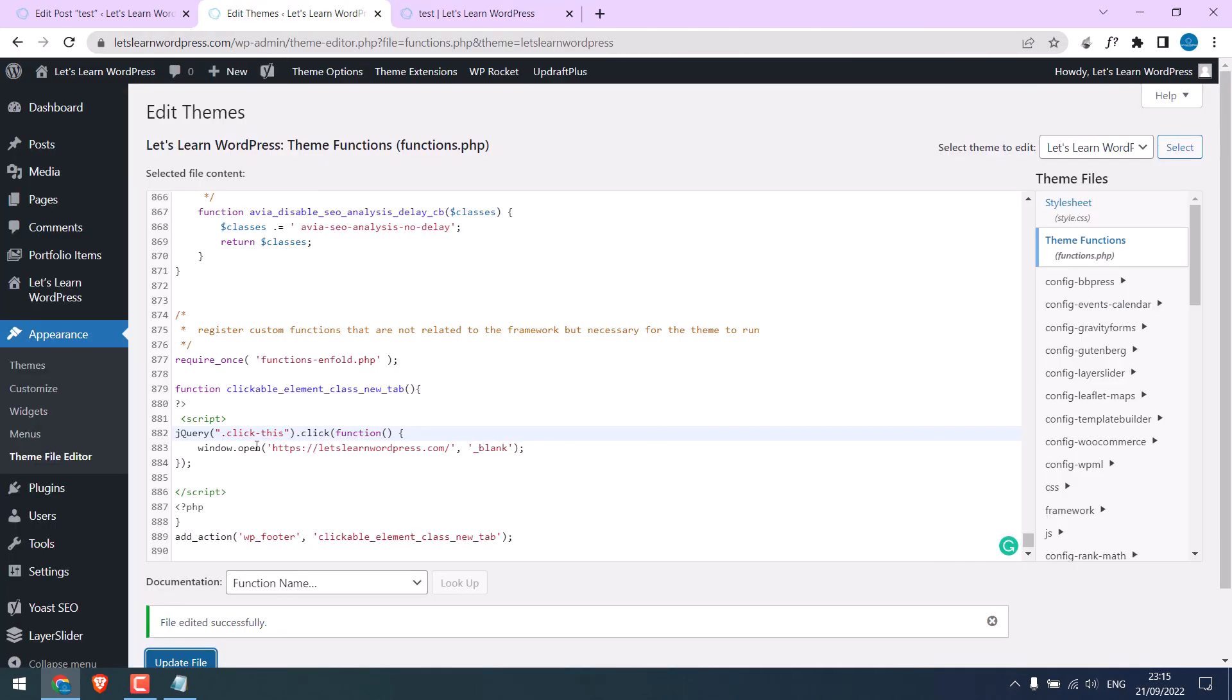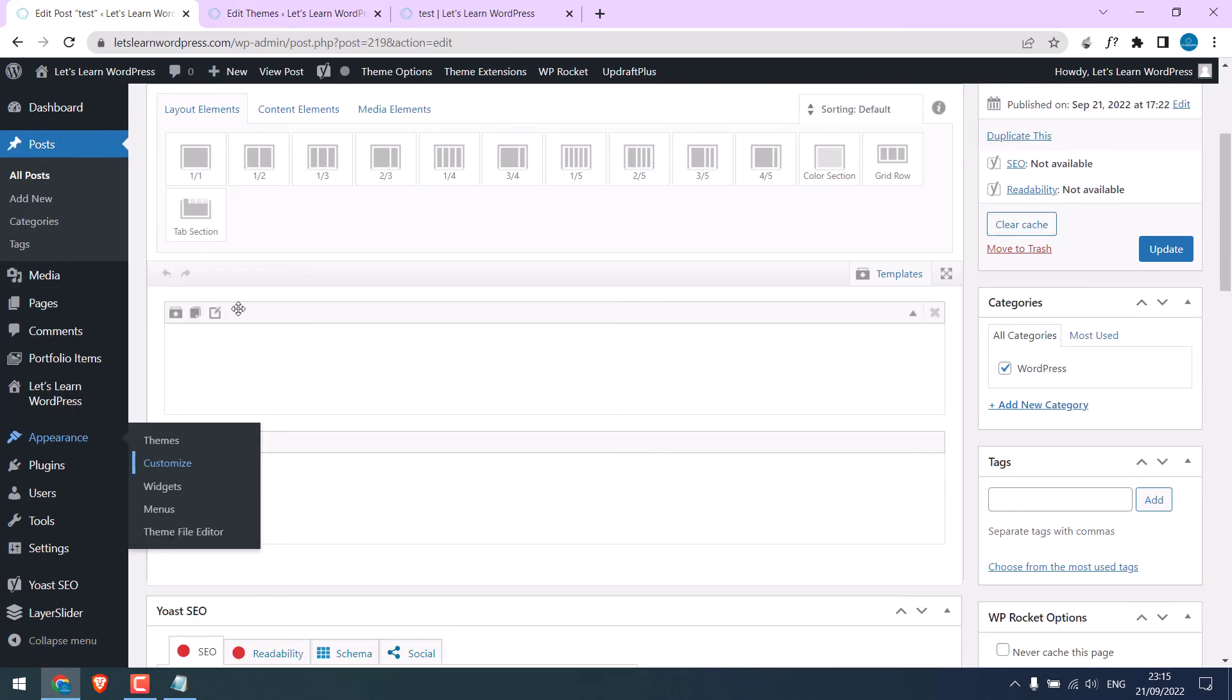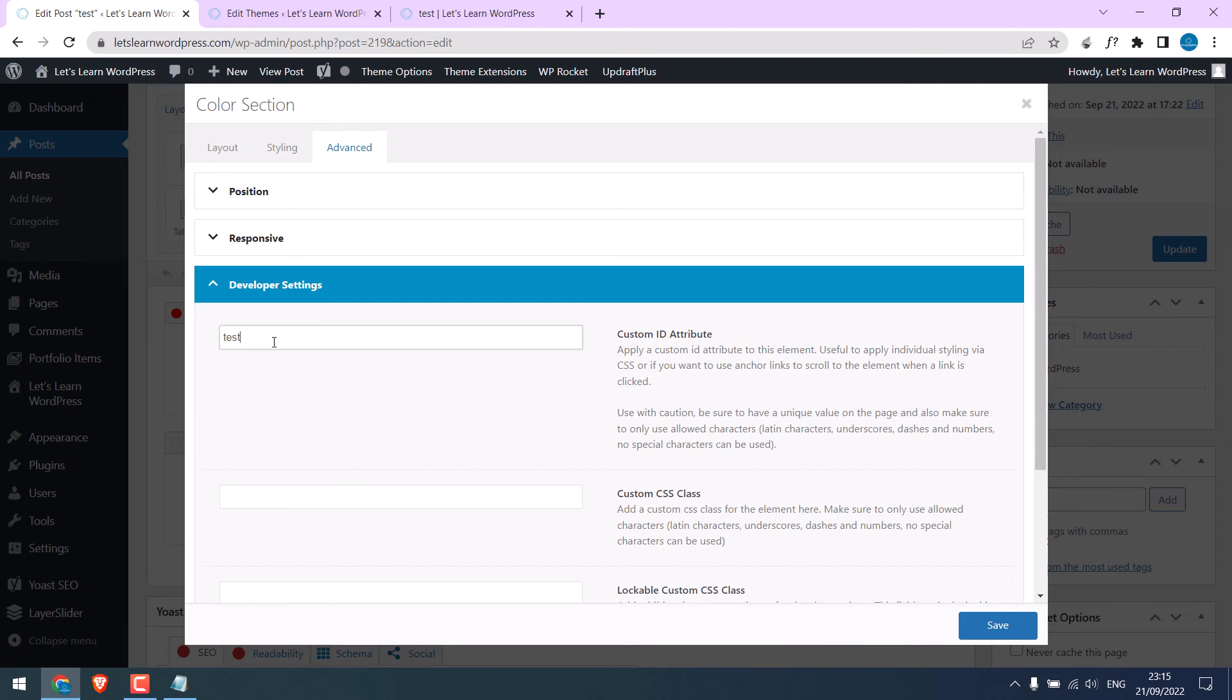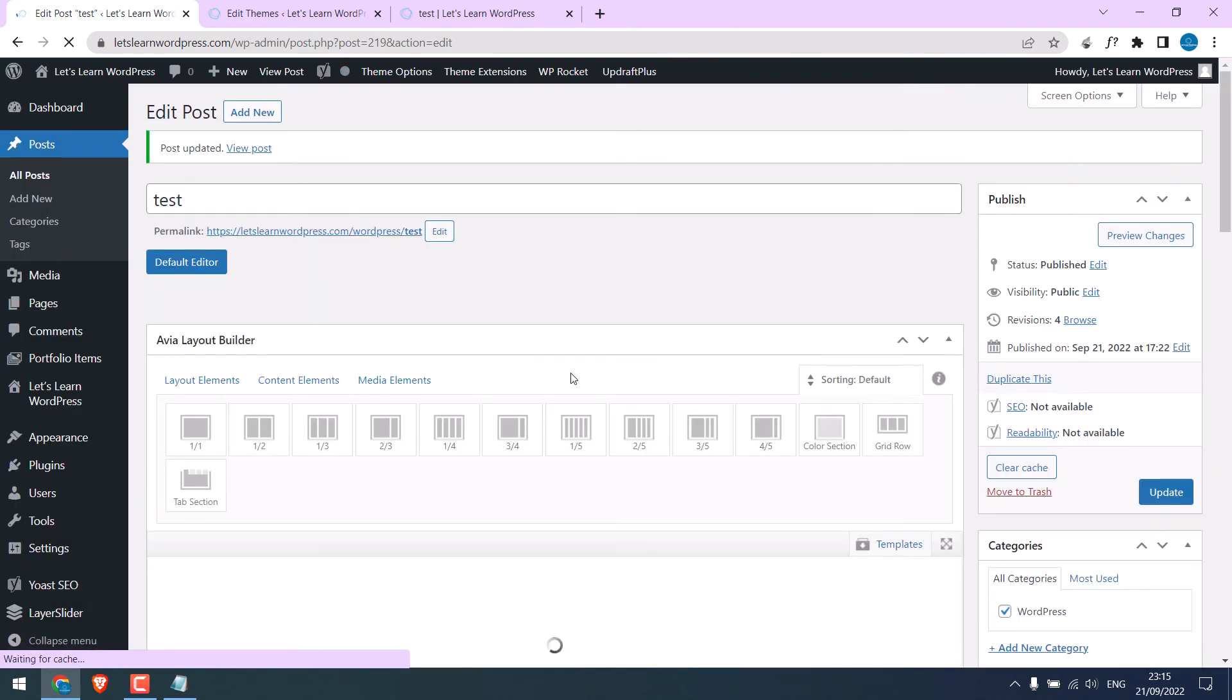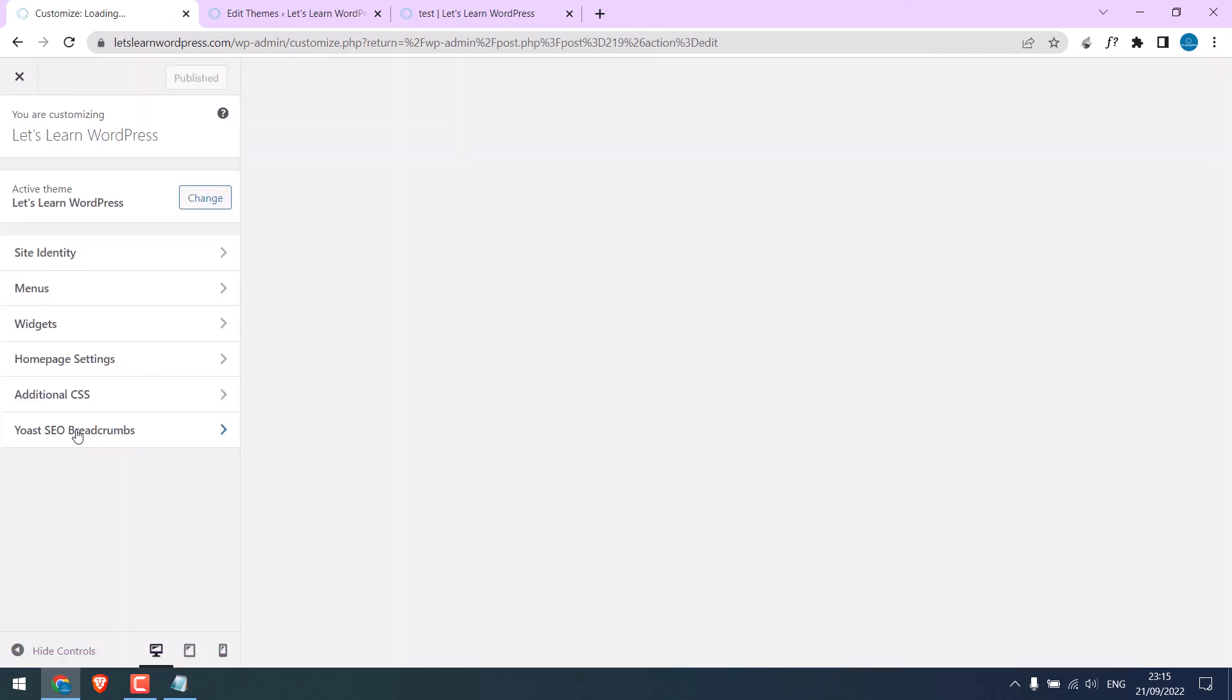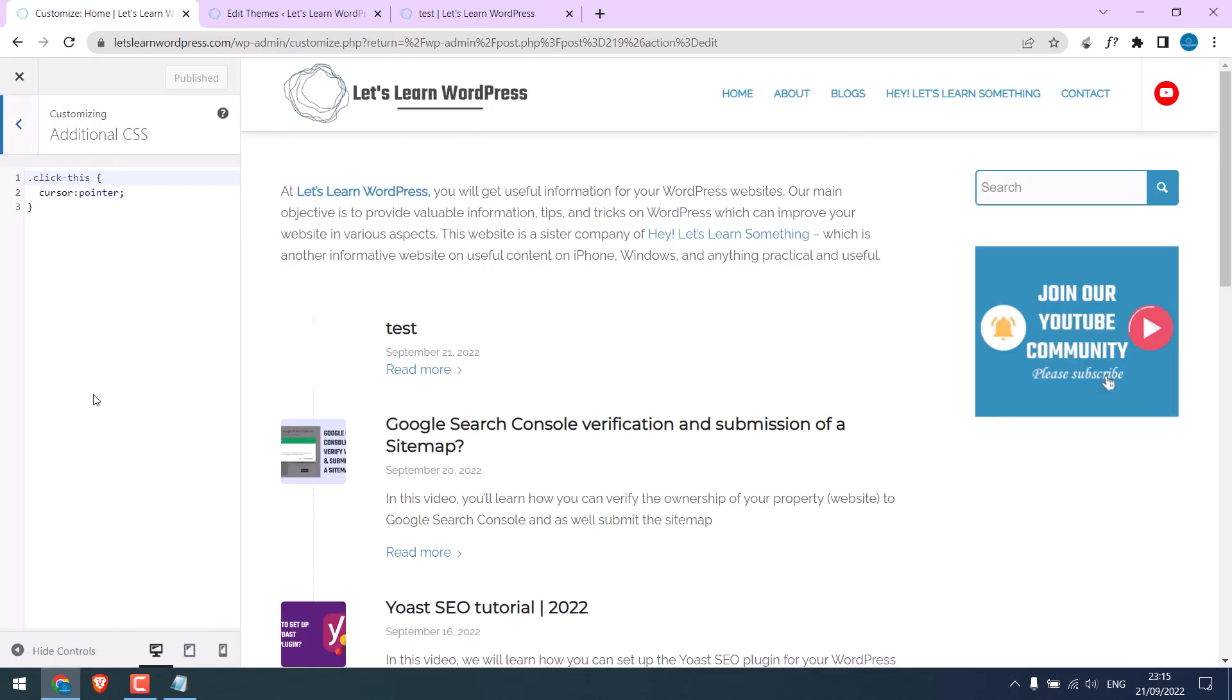You can also do the same with the custom ID. Let's quickly use the custom ID. I will give a test name. Save and update. Go to appearance and customize. Additional CSS. Change this name. And instead of this dot, make sure it is hash. And publish it.